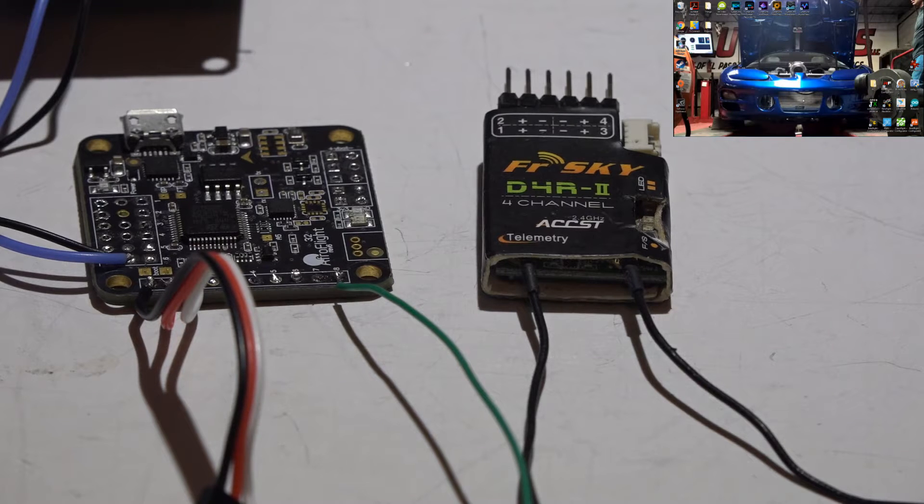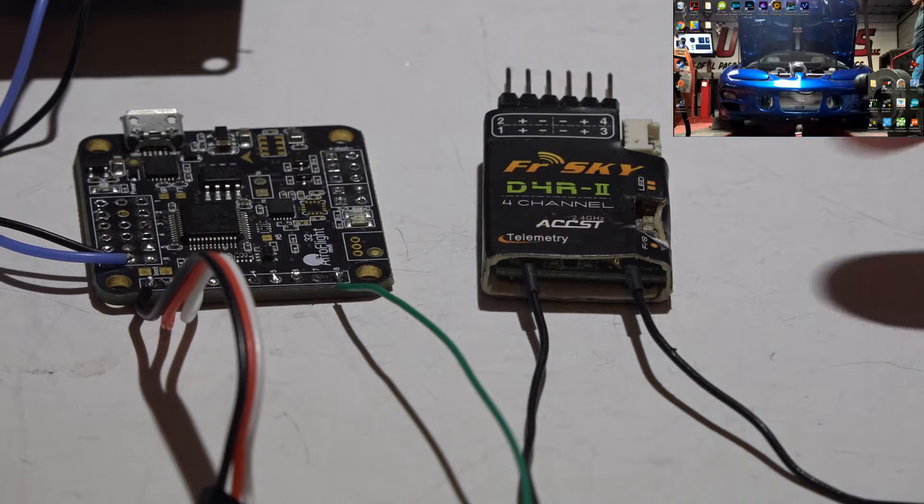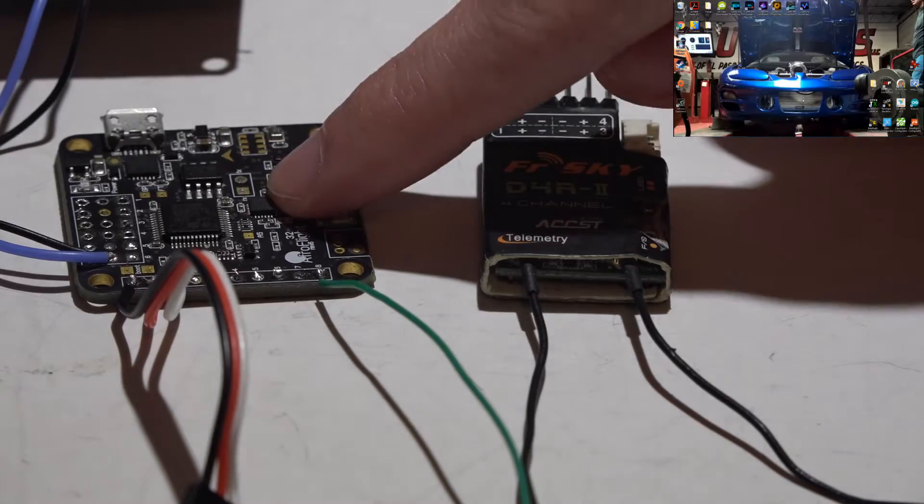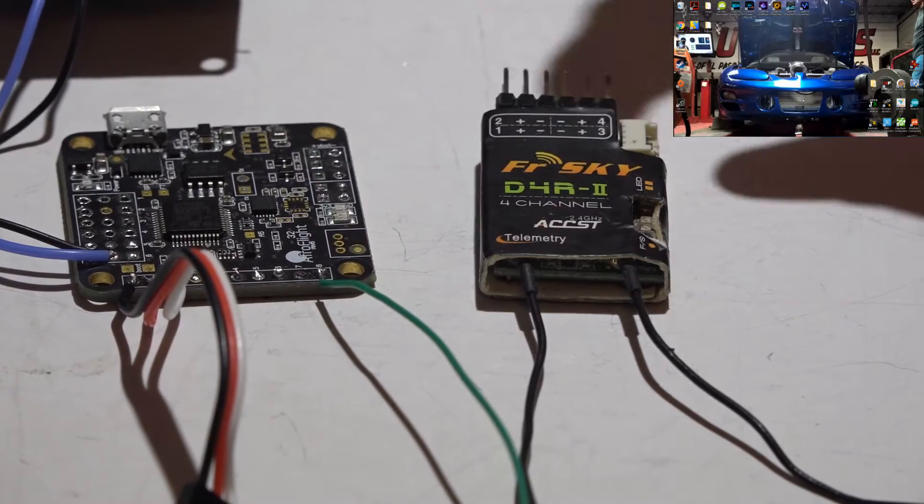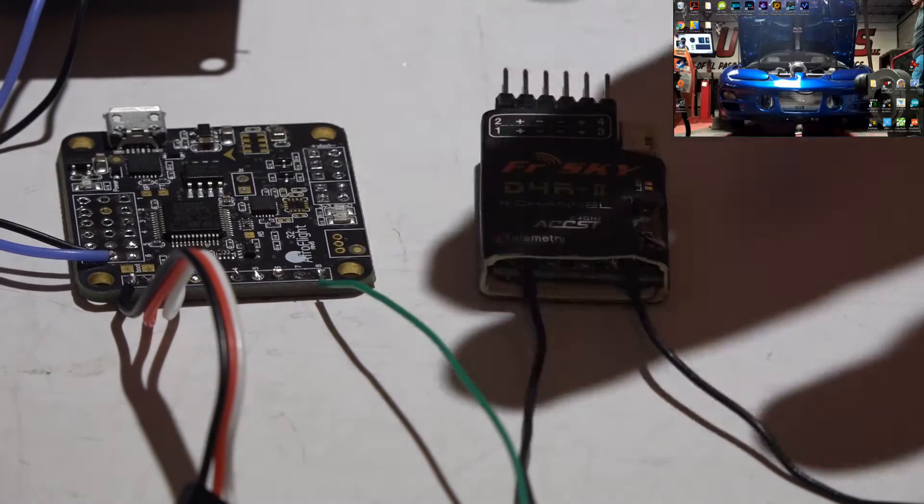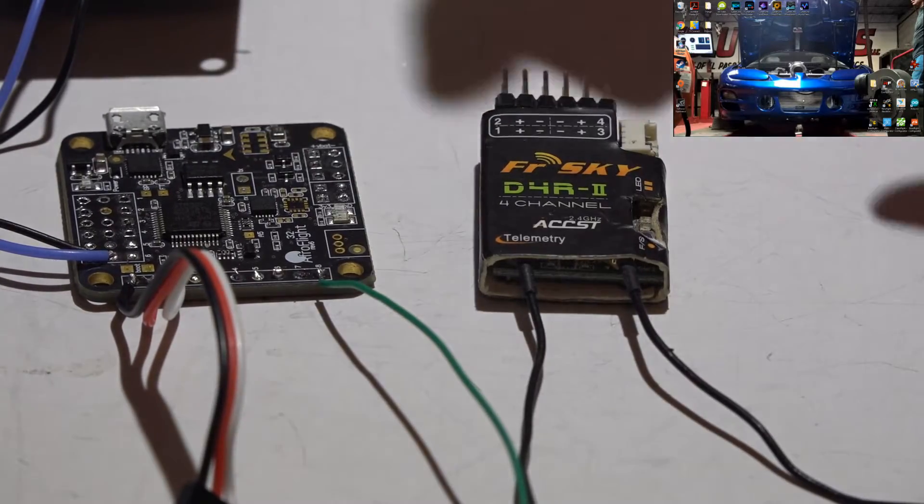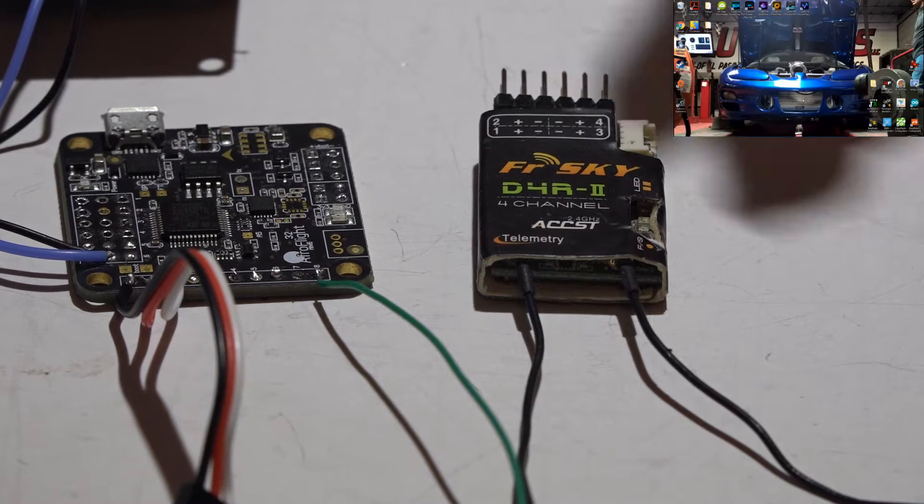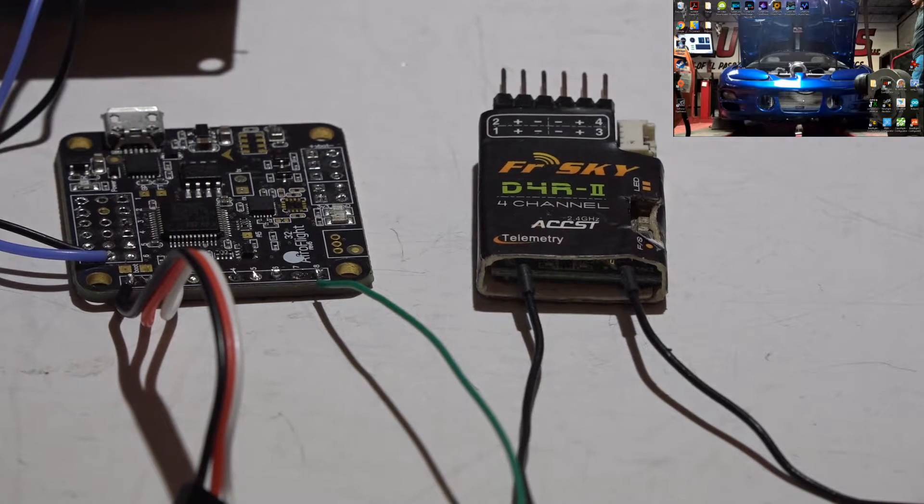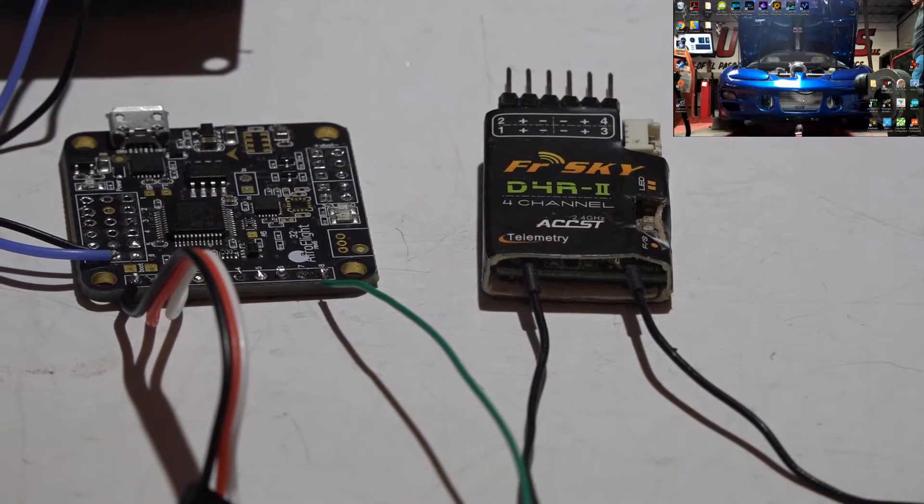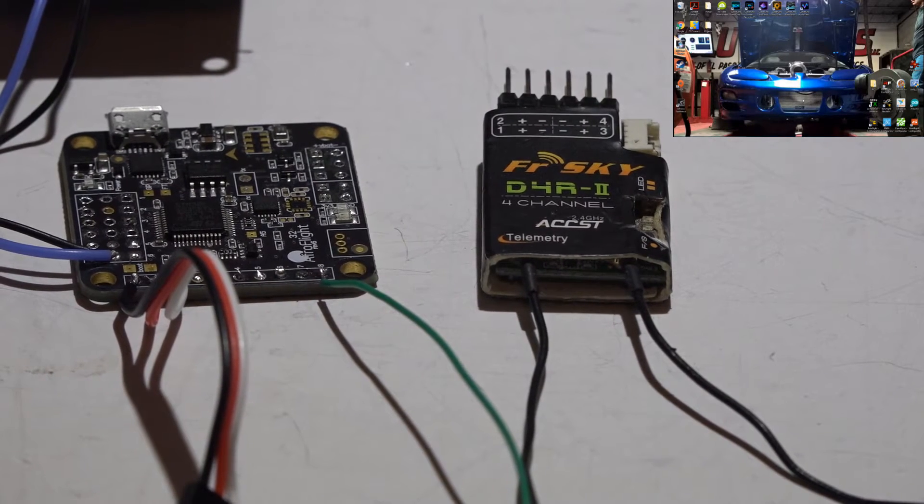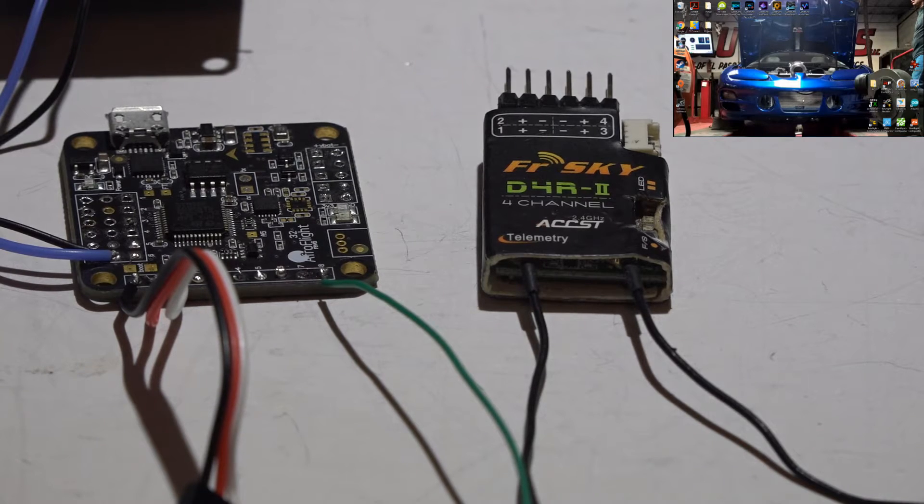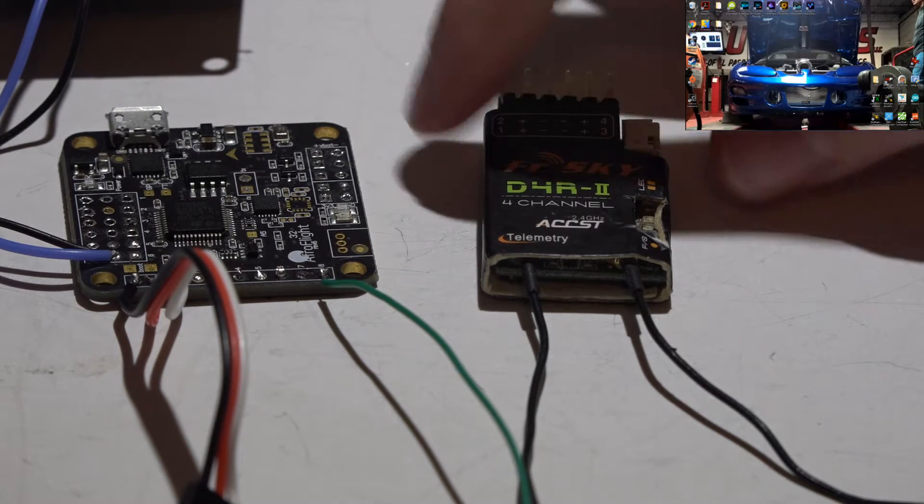Hey, what's up guys. Here's how to connect the D4R2 receiver to the NAZE 32 flight controller. I'll show you how to wire everything, also wire up your telemetry, then take you into BetaFlight and show you how to set up everything there, and then we'll get telemetry working on our Taranis.